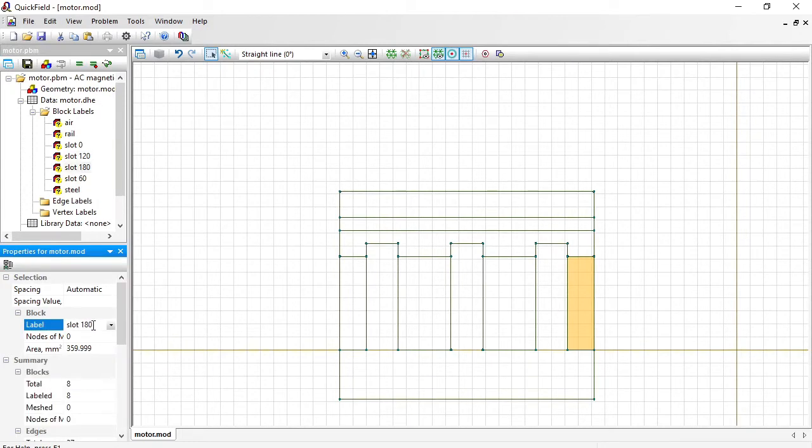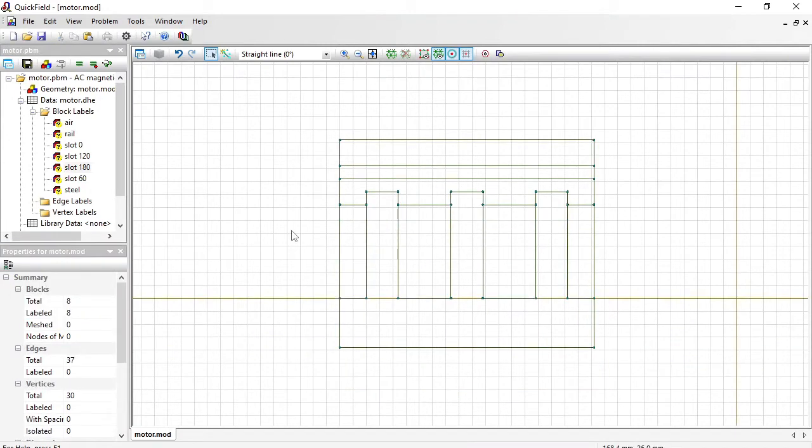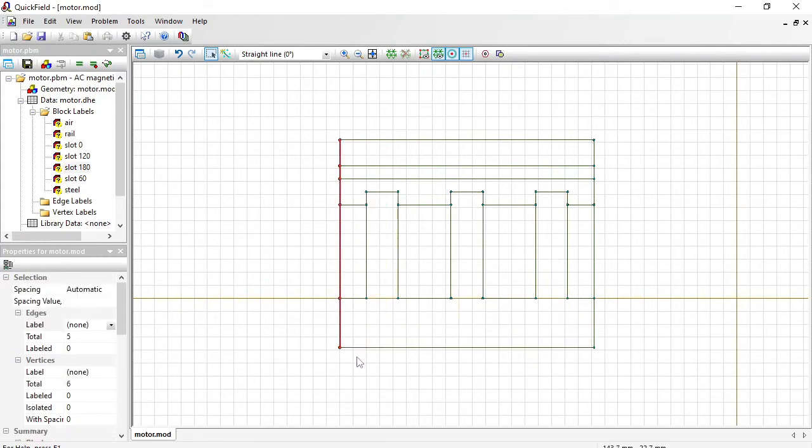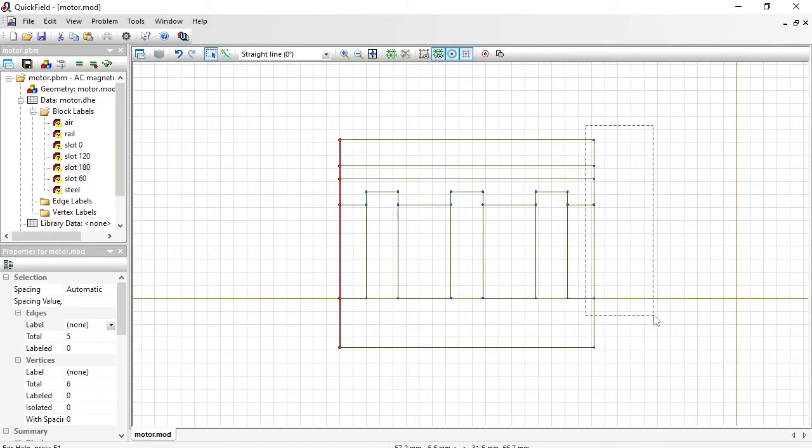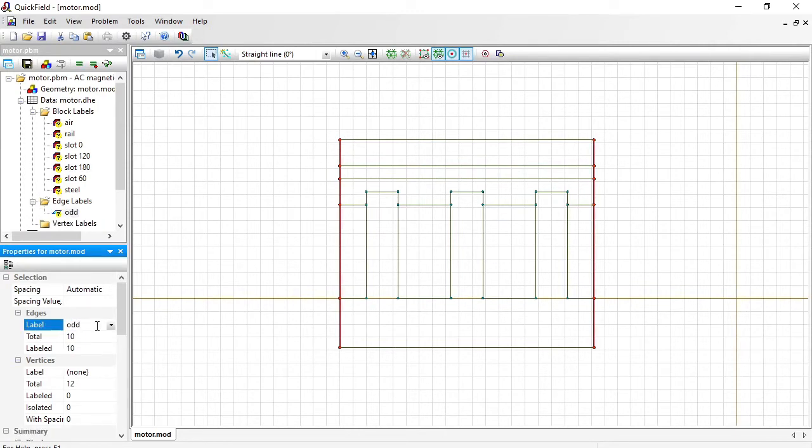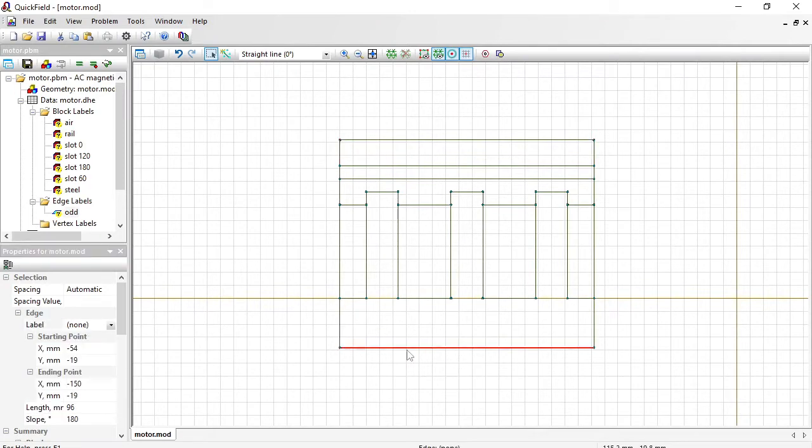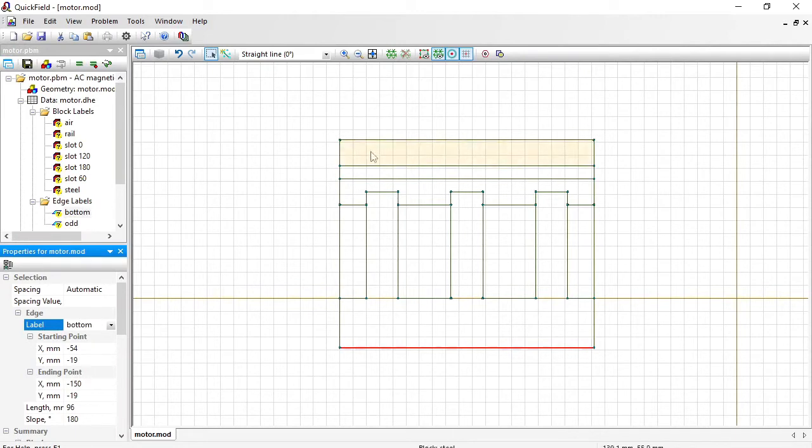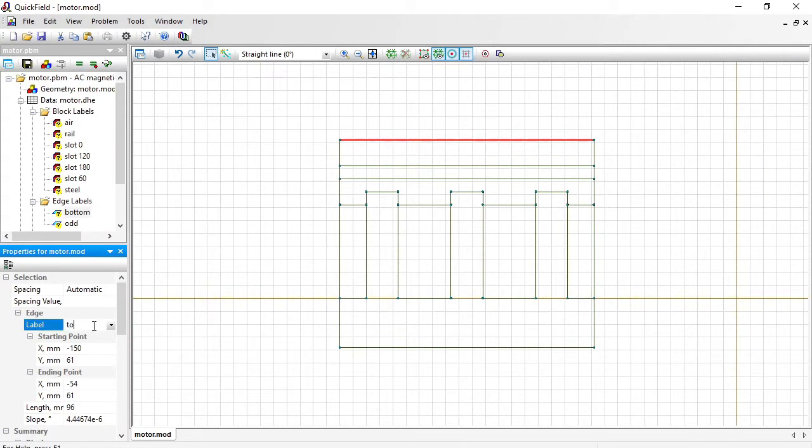And I should assign labels to the boundaries. Left and right boundaries make up an odd boundary condition pair. So I will select left and right. Hold the control button first to select multiple objects at the same time. And this is bottom. And this is top. So far these are just text labels.